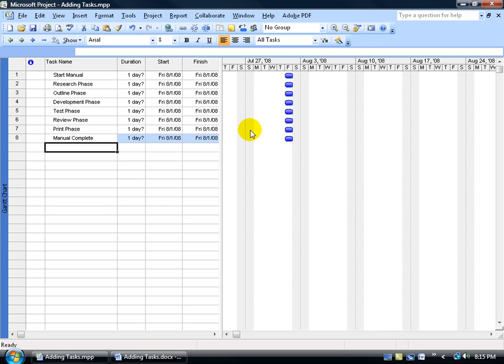And then over here, everything begins on the same day. Again, project is a process. So right now, all we're concerned about is entering in our tasks. Well, I entered in the summary tasks.